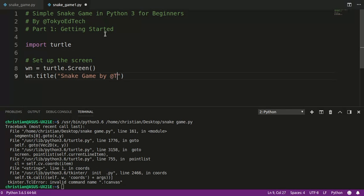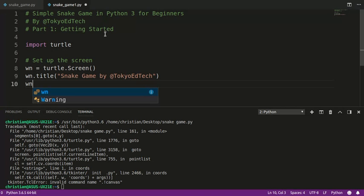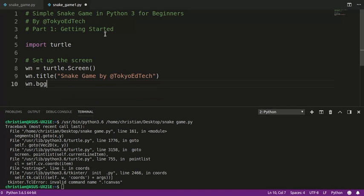But this is what I call it. My Twitter handle is @TokyoEdTech. I tweet about technology and education. I'm going to make the background color of the window green. You can choose whatever you like.